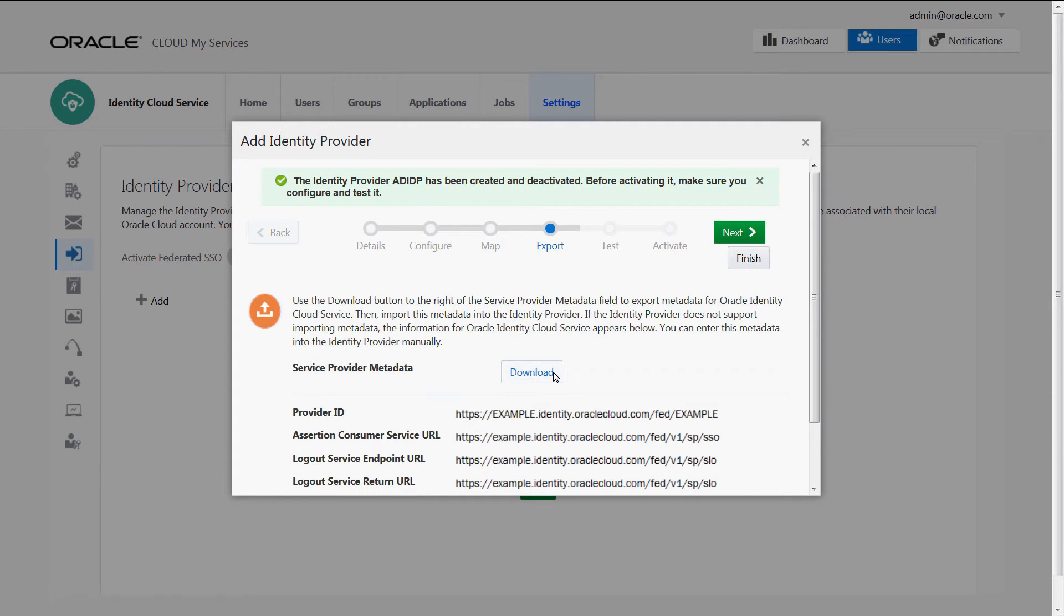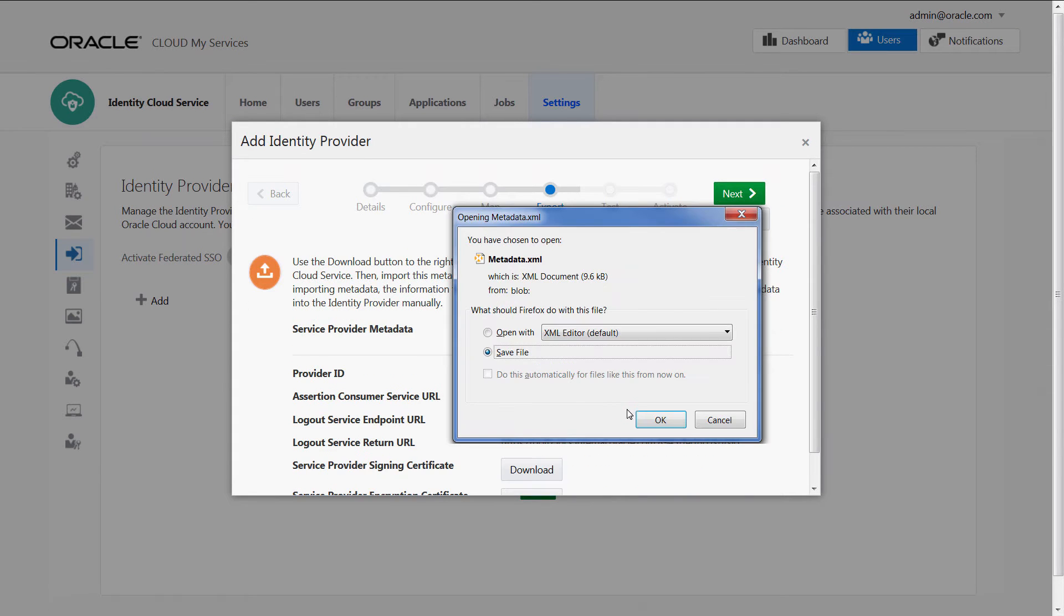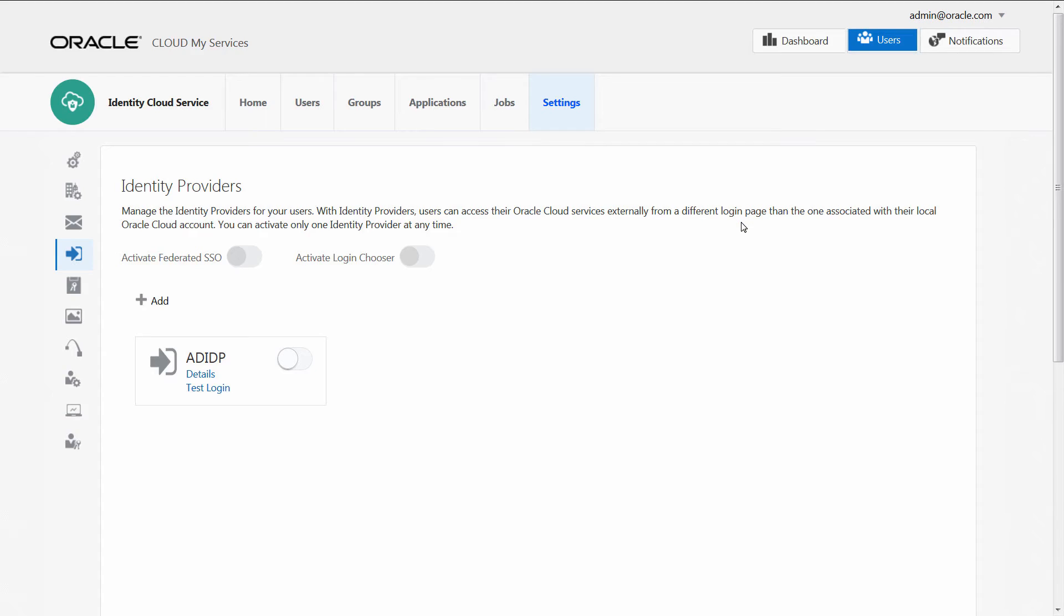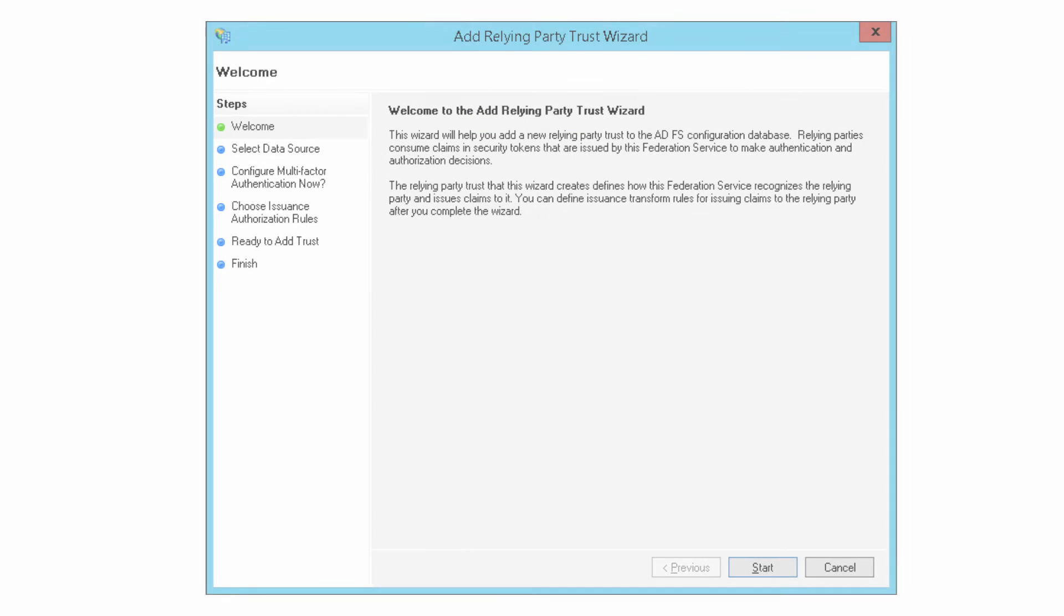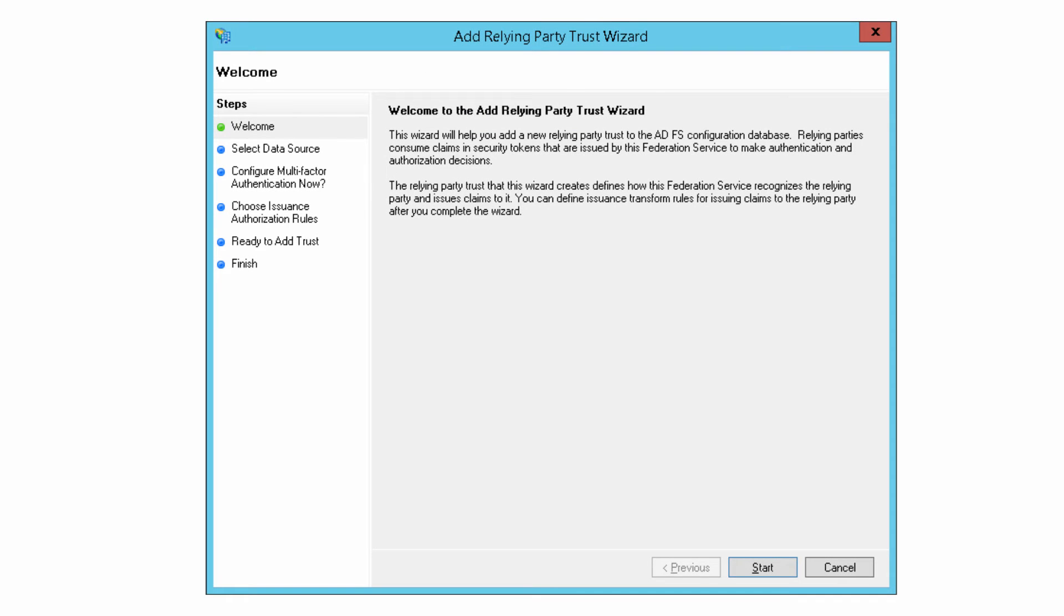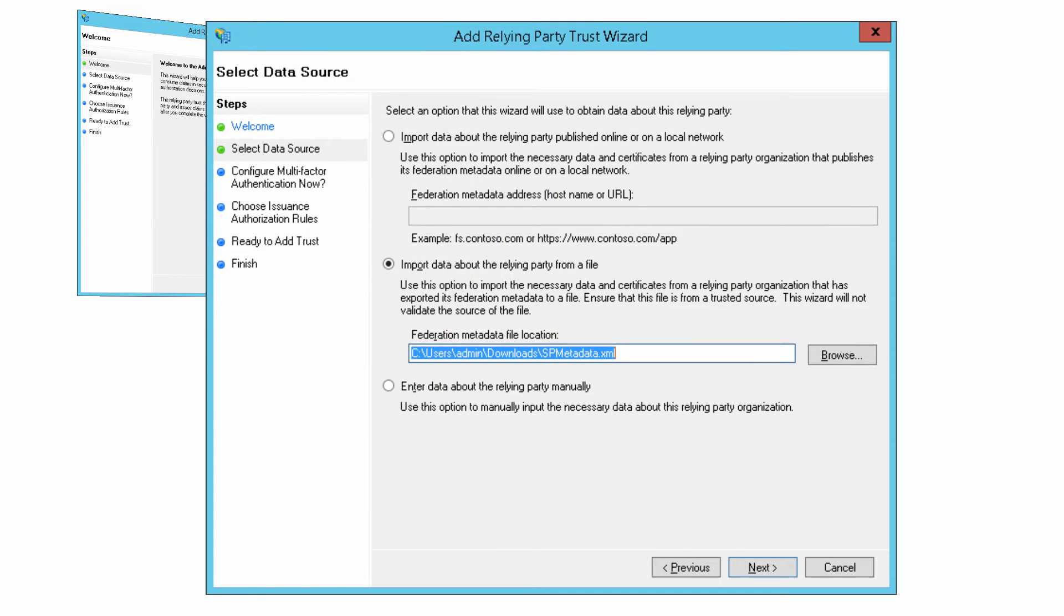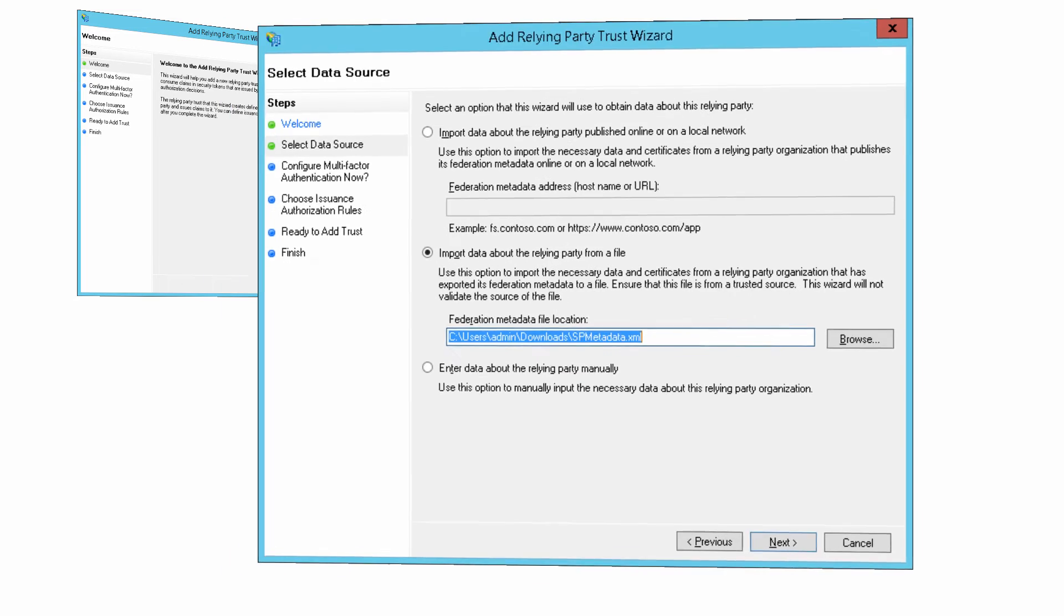Download the service provider metadata so we can provide this to ADFS later in the configuration. Next, register Oracle Identity Cloud Service as a trusted relying party in ADFS by importing the metadata downloaded previously from Oracle Identity Cloud Services.